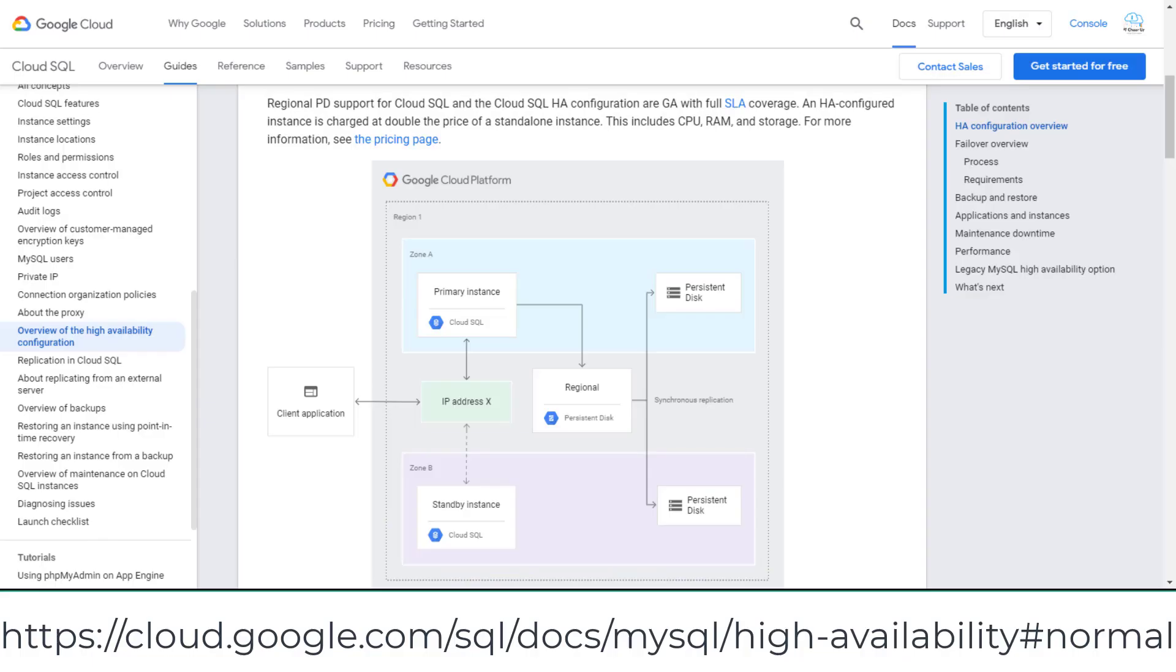Failover is for Cloud SQL high availability. The primary instance and standby instance are located in two zones within the same region.